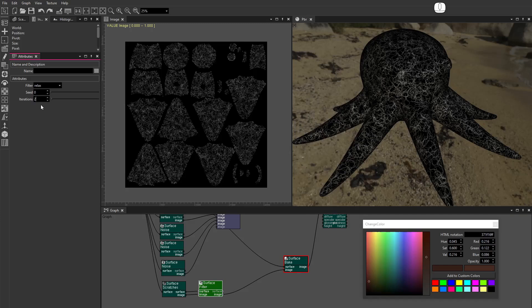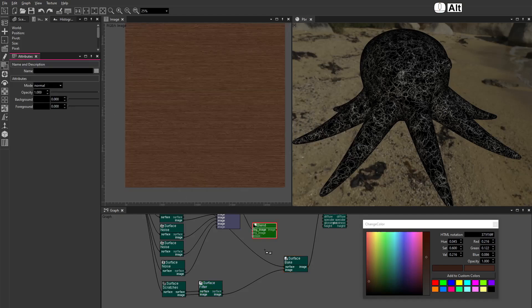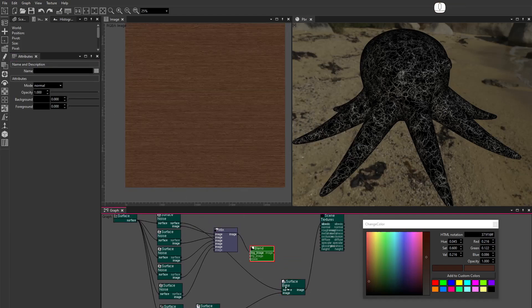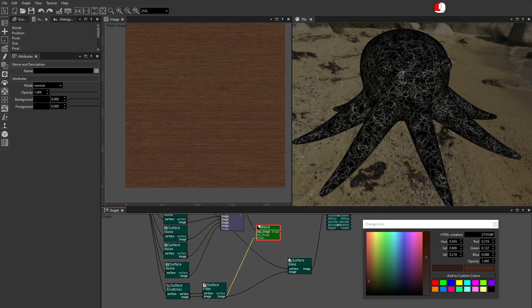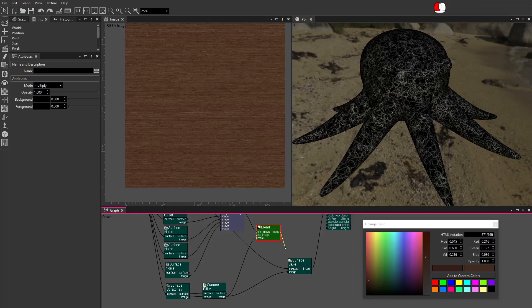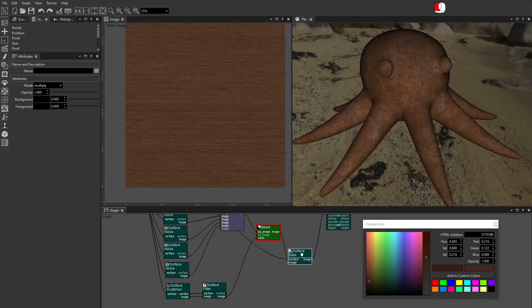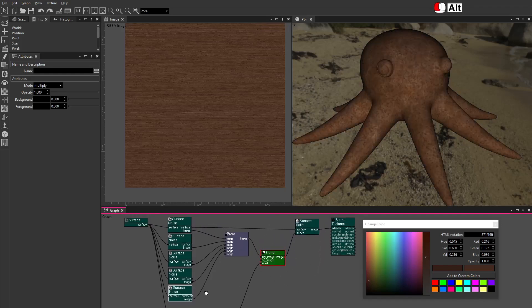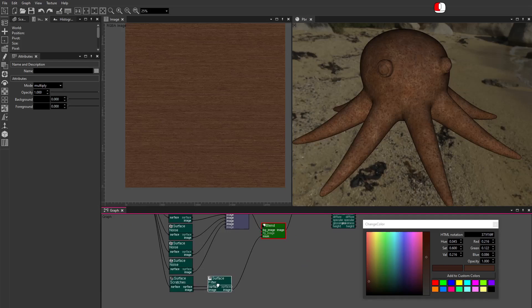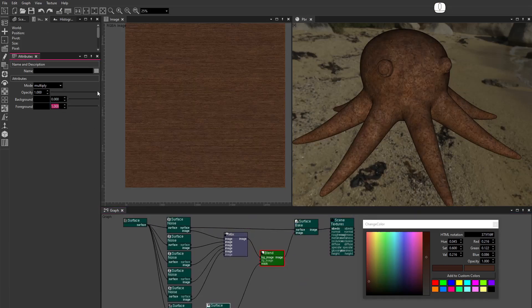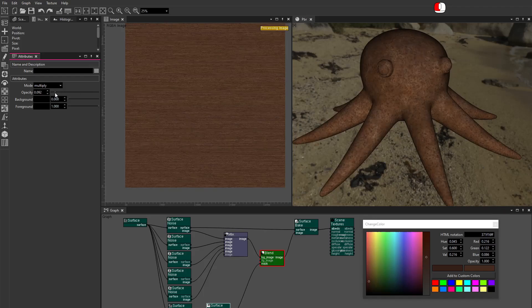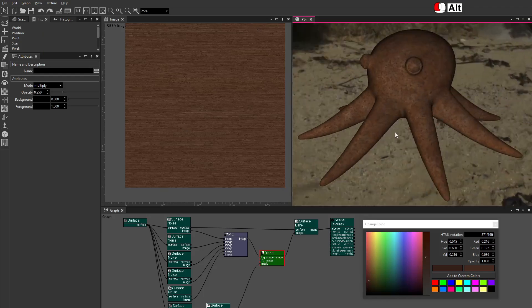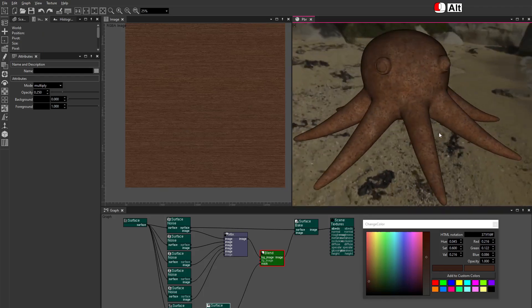The Scratches texture will be used to multiply the Rust texture. From the Compose Nodes menu, drag a Blend node. Connect it to the Mix output. Connect the Scratches as Mask. Set the Blend Mode to Multiply. Connect the Blend output to the Surface Bake image input. Set the Foreground Opacity to 1. Decrease the Blend Opacity.